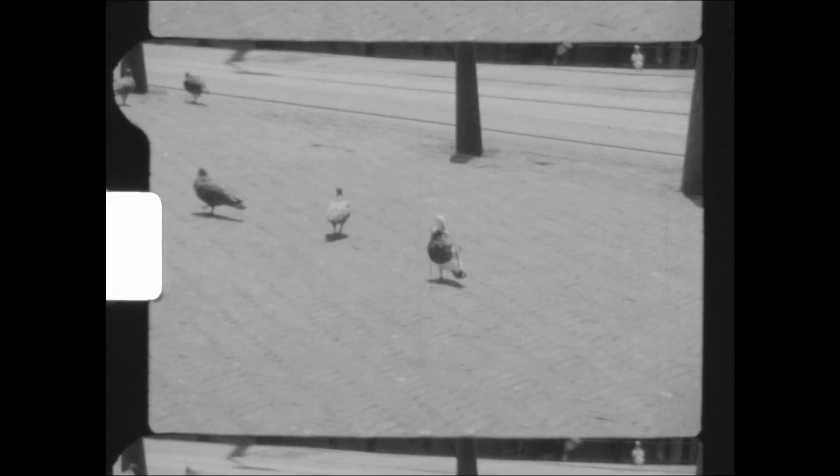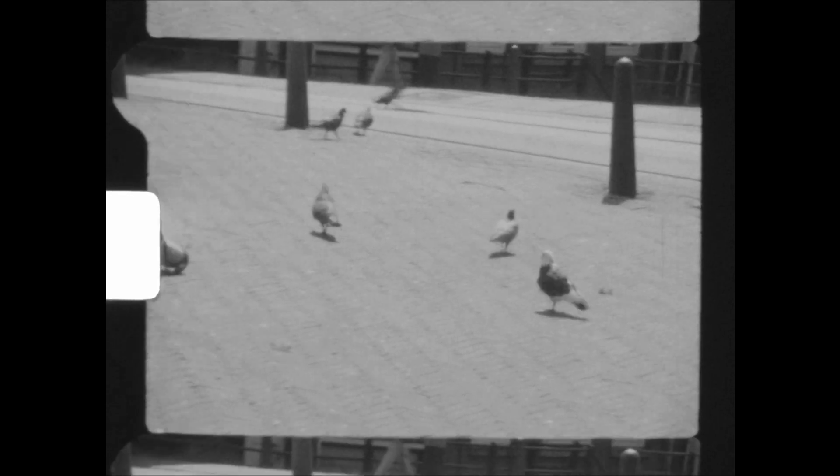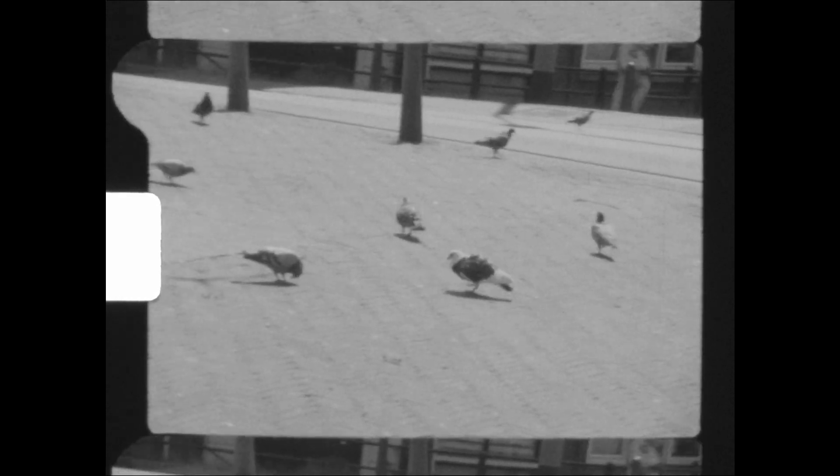We took my Fujika P400 out onto the stairwell for a short test shot before going outside and taking in some Dutch street life.